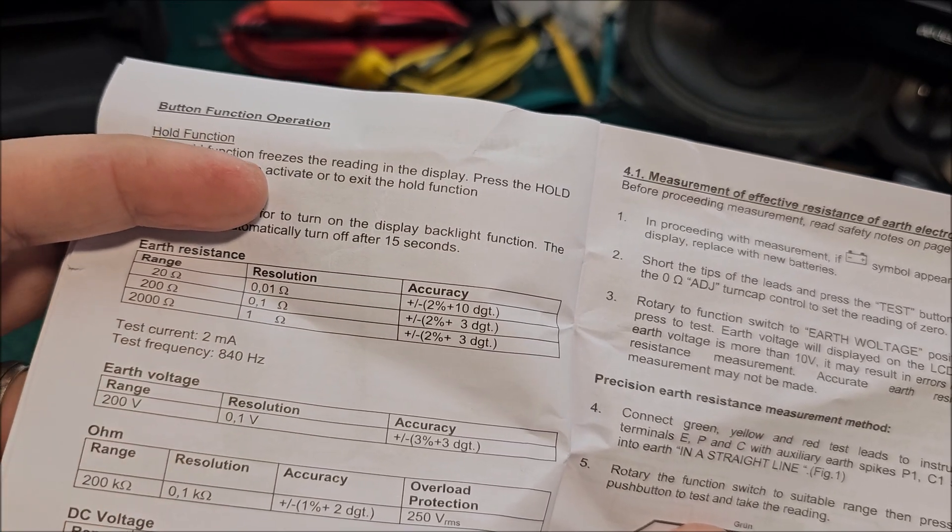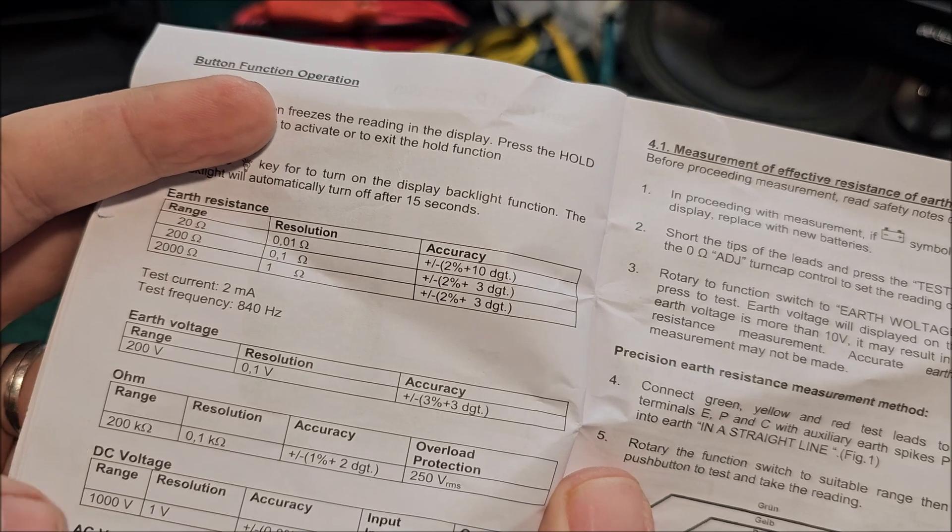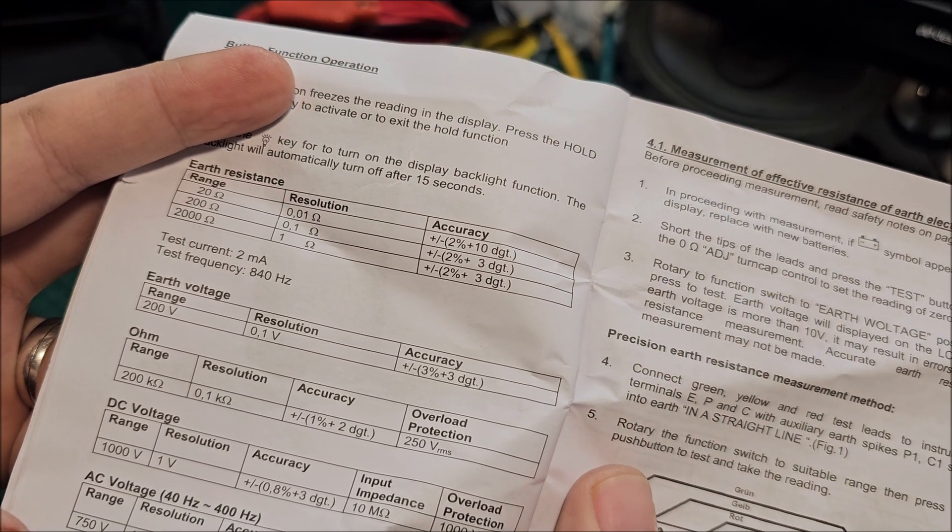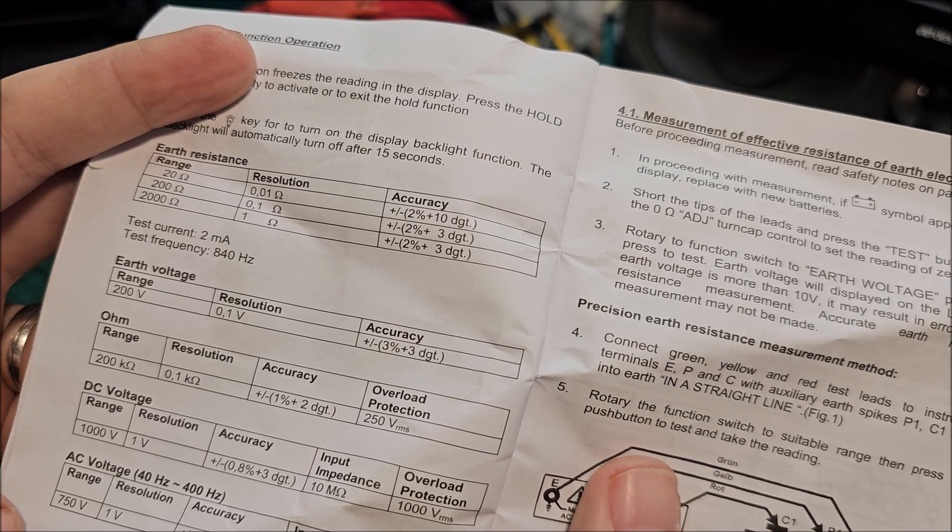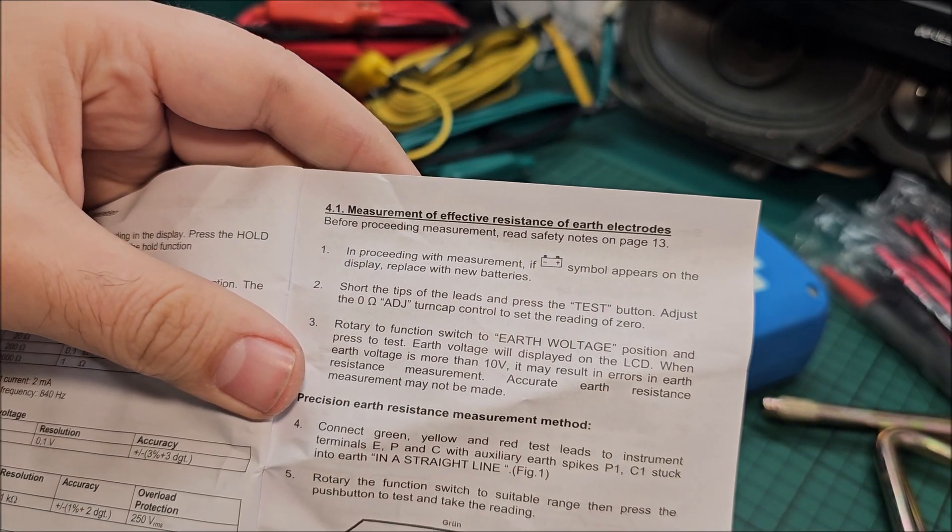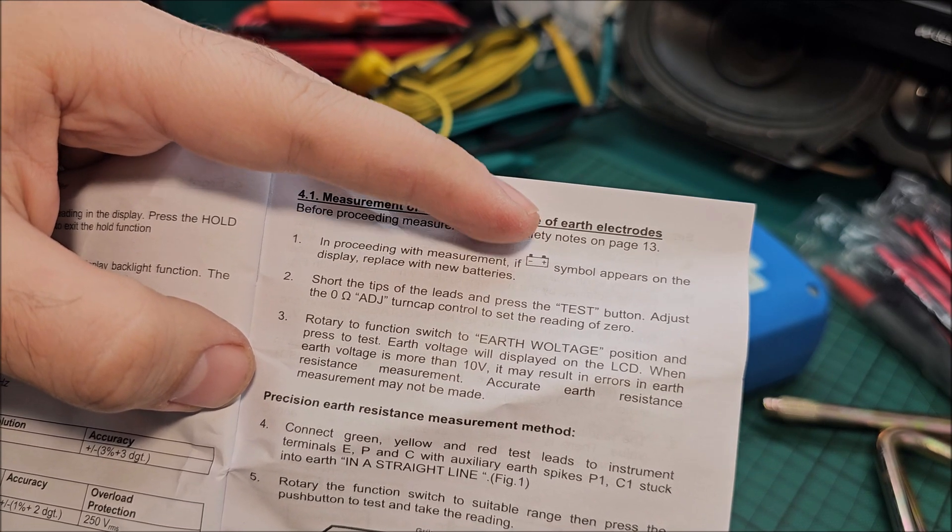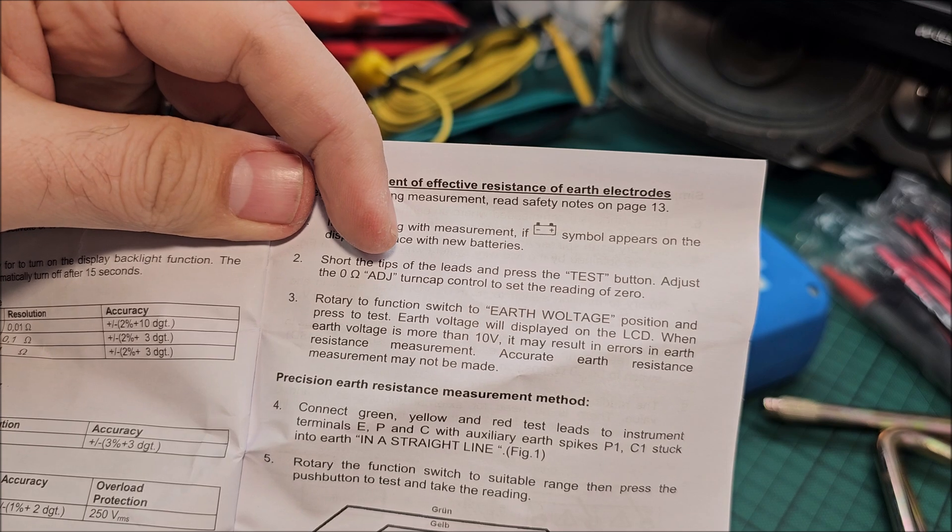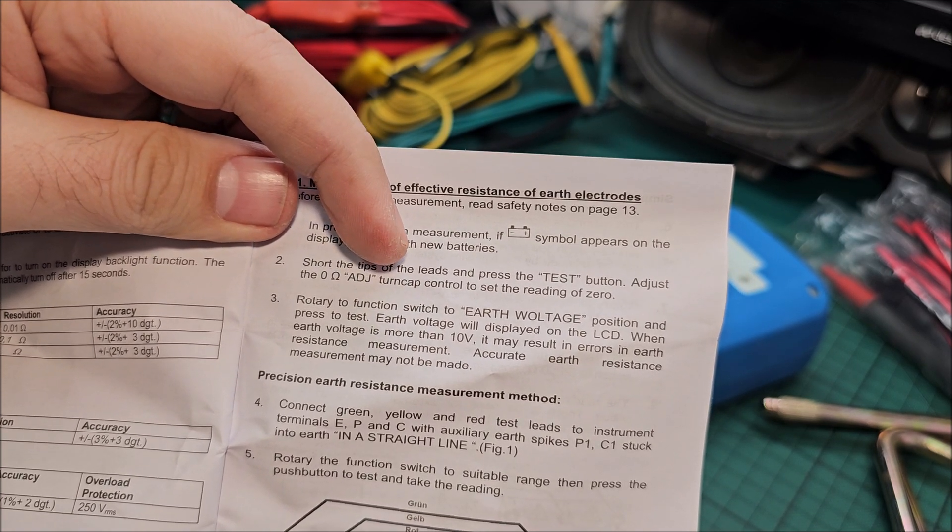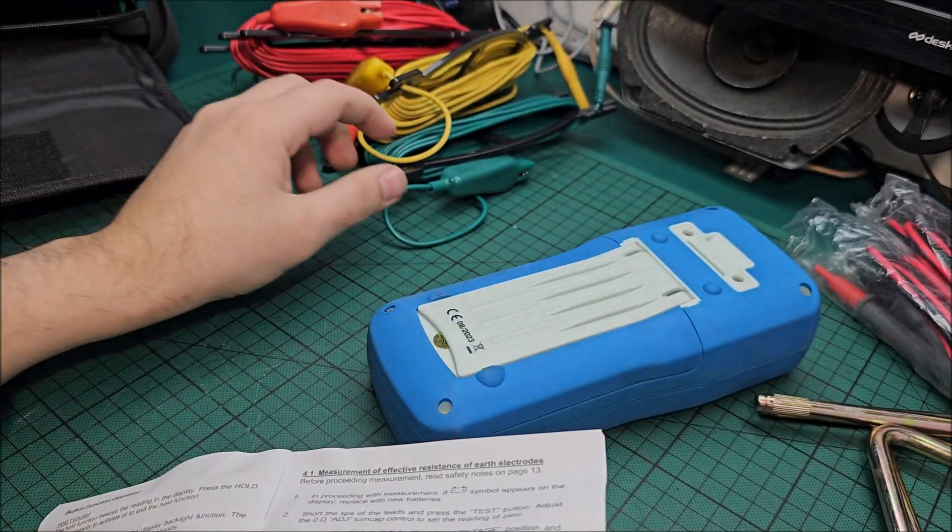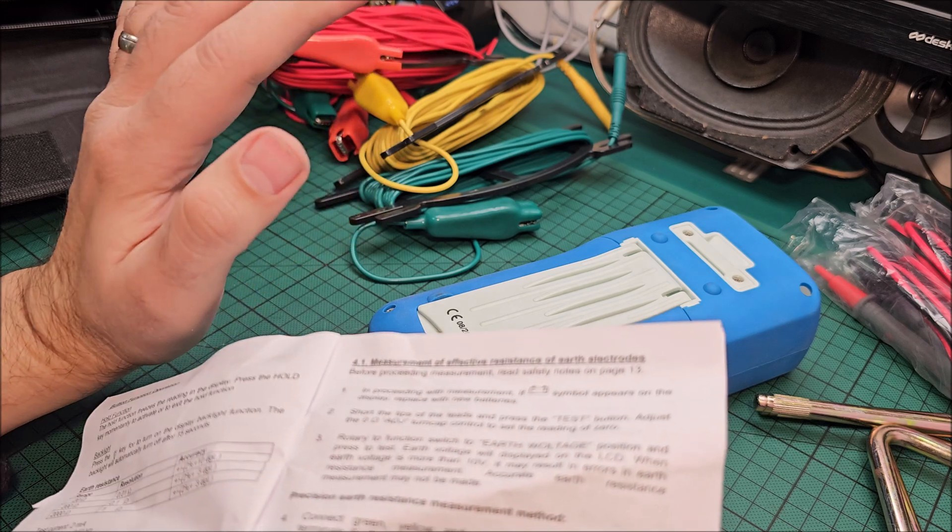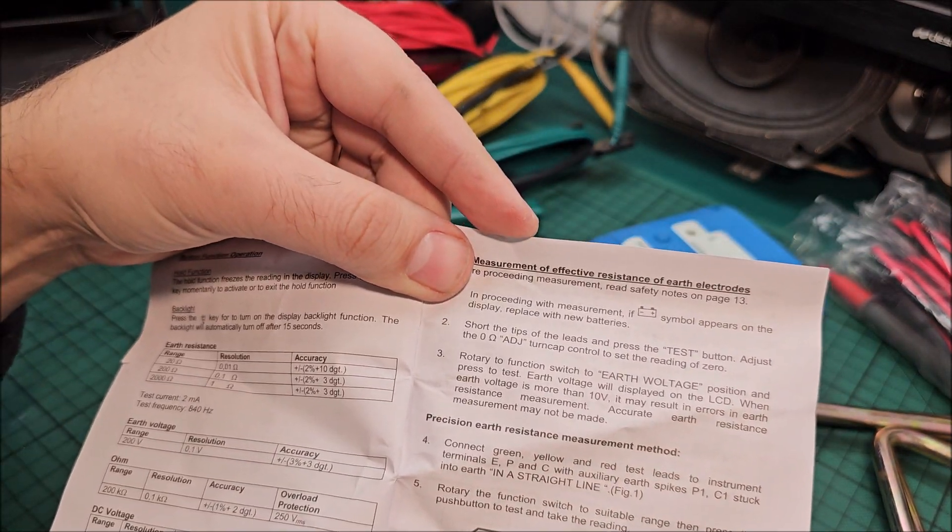Okay, so hold function, backlight, yep, range and the resolution of it and accuracy. So accuracy is actually the important thing, the resolution a bit less important. Earth voltage, DC voltage, AC voltage, so it can actually measure even DC and AC. If that gets on the display, you need to put in new batteries. Short the tips and press test, and you adjust to zero so then you compensate for the clips, for the cables, for everything.